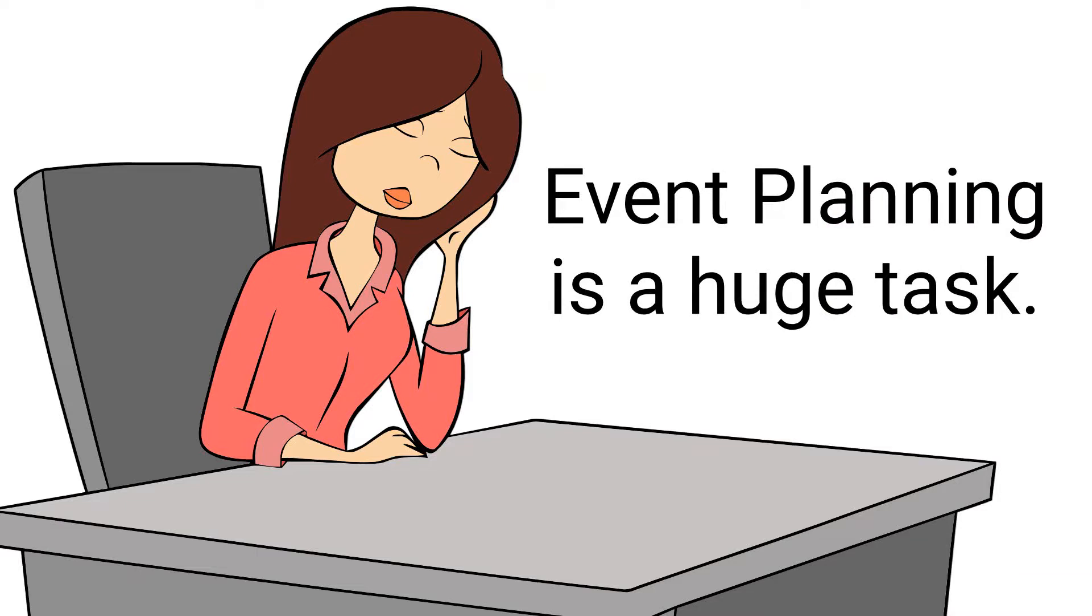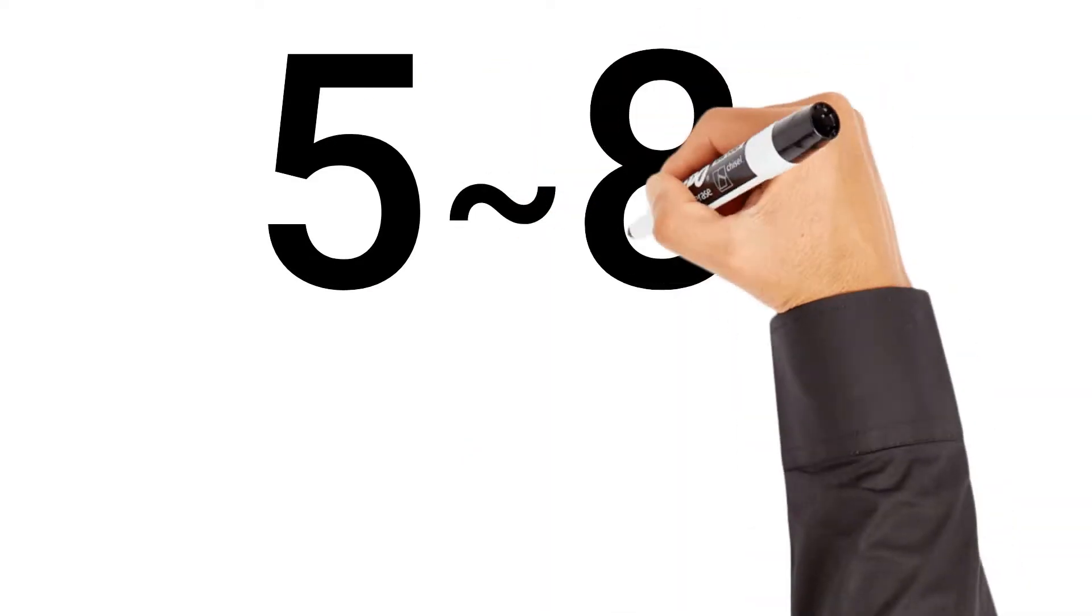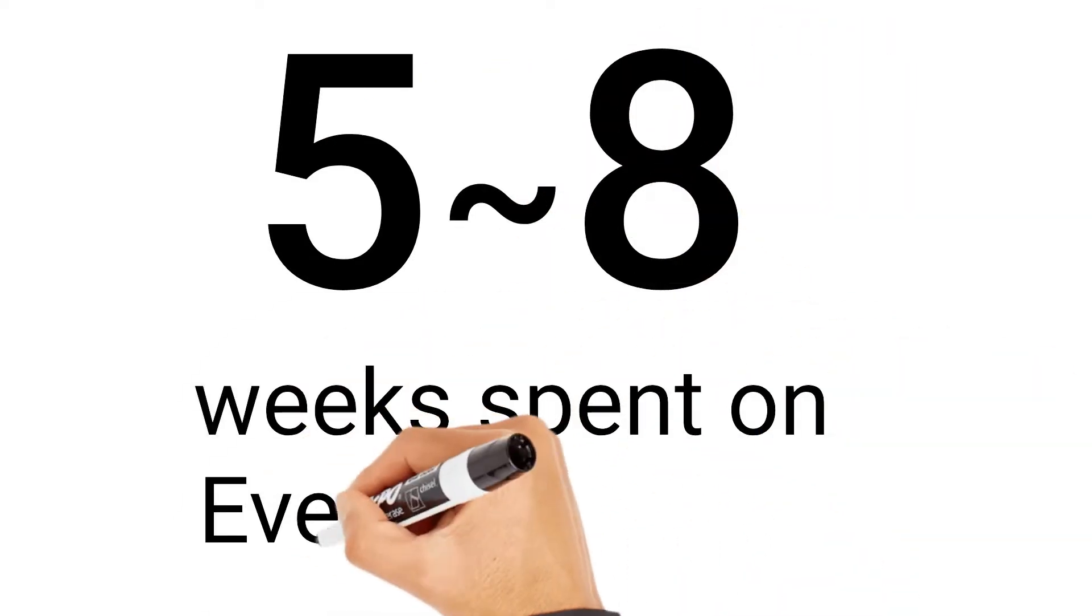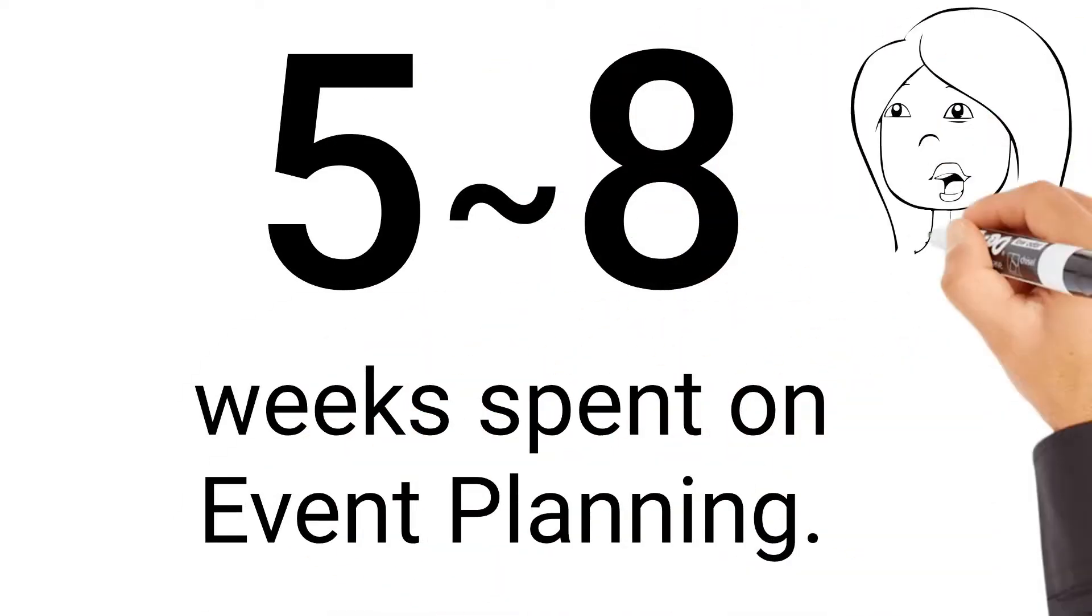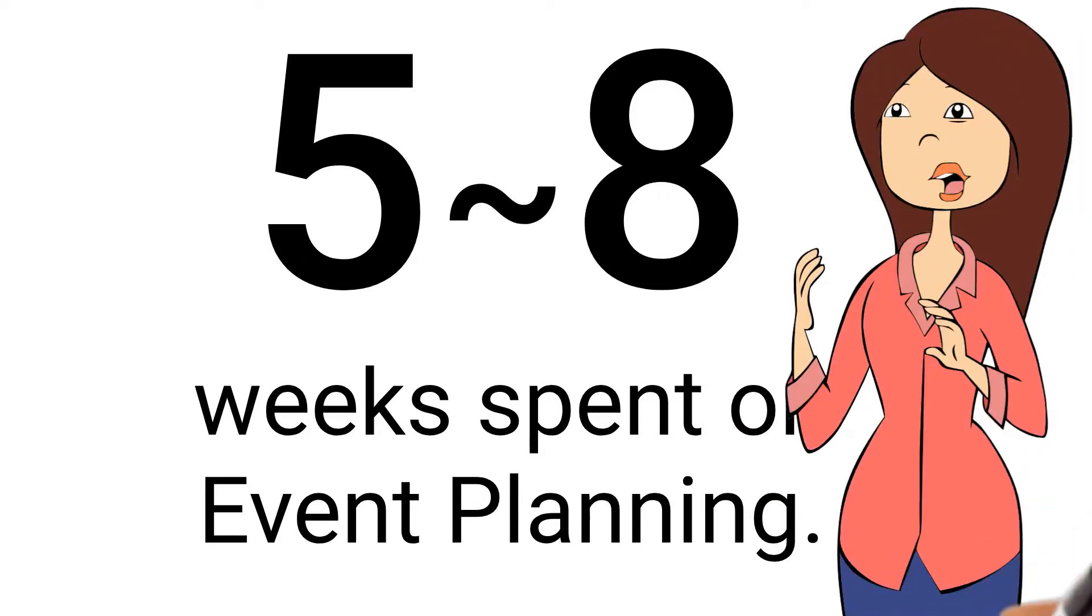From establishing an accurate budget to promoting your event, there are a number of components you should plan early on to make the process as efficient as possible. Do you know on average, there is one common mistake